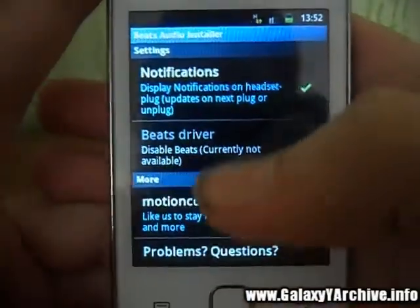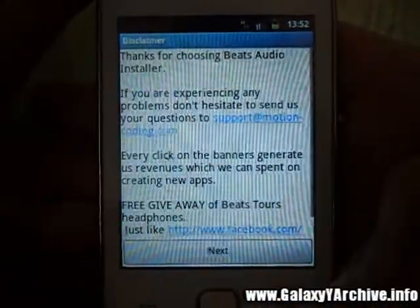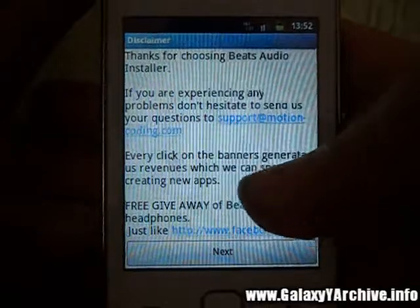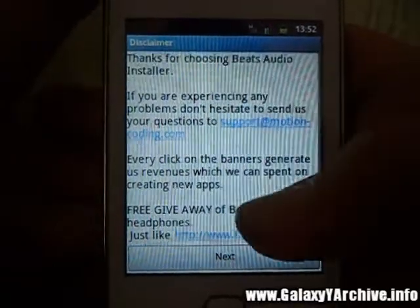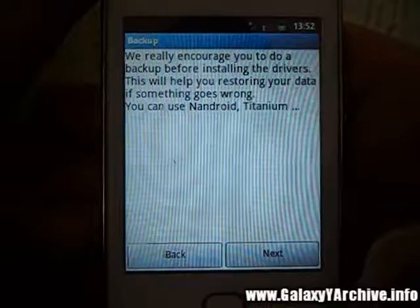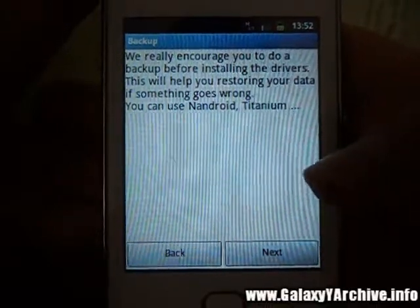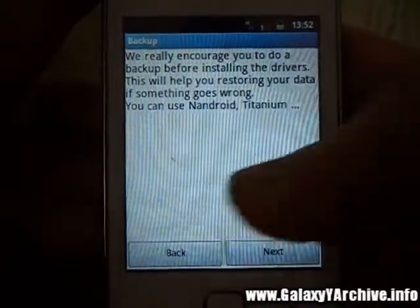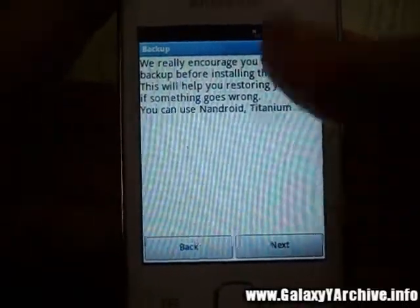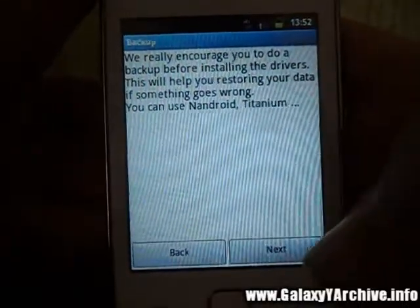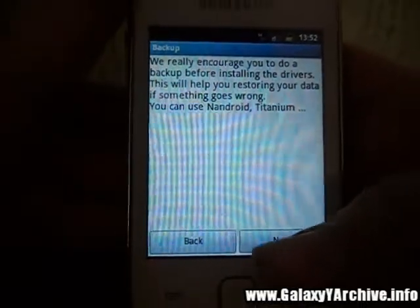You see Beats Driver — it is not currently installed. So you press next. It is really advisable to have a backup because you never know what may happen, so if you can do one, just keep pressing next.